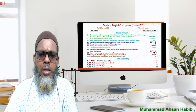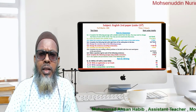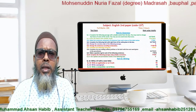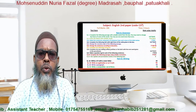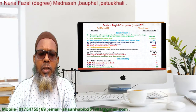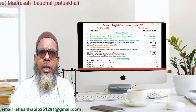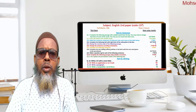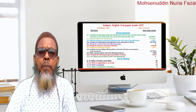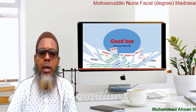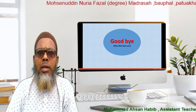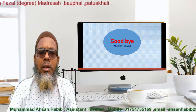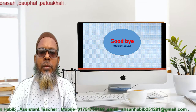This is the summary of the subject English 2nd Paper. You will listen and understand today's lecture and I think it will help you to understand the question paper. Thank you very much. May Allah bless you. Keep safe, stay home, wash your hands again and again, and wear a mask when you go out from home. Thank you, goodbye.